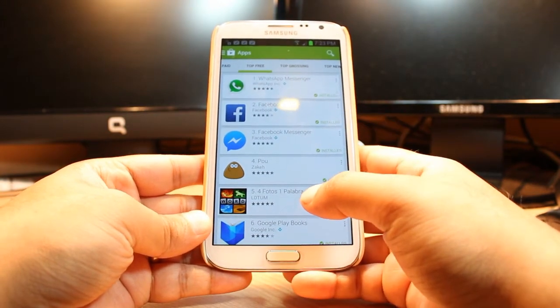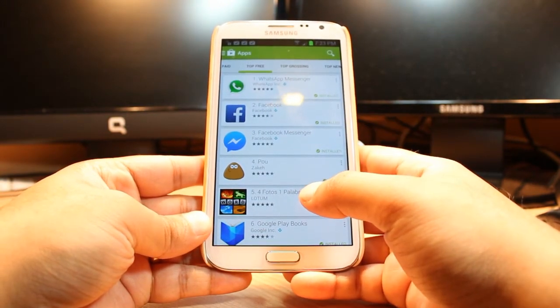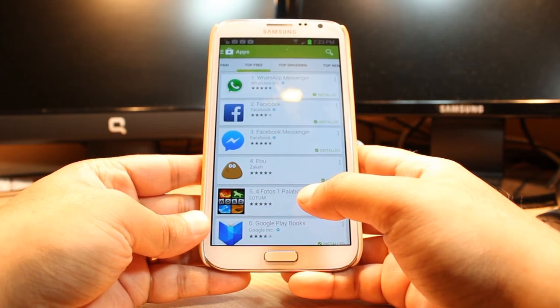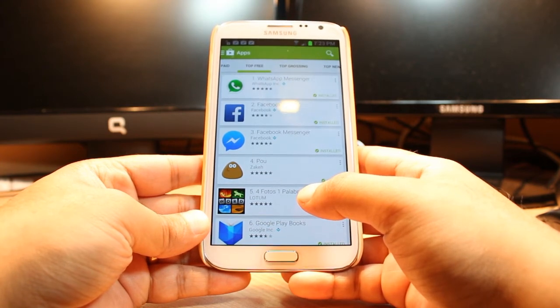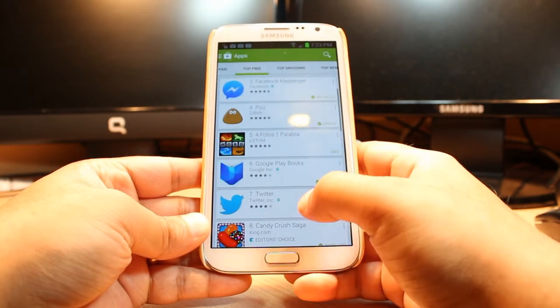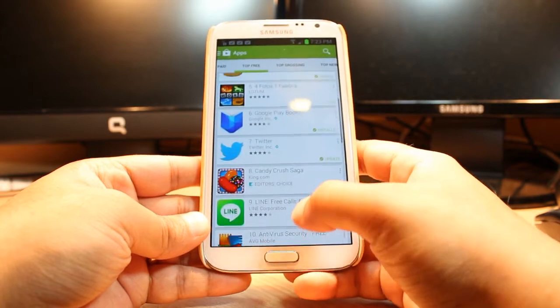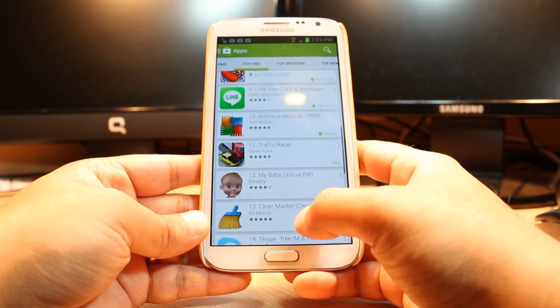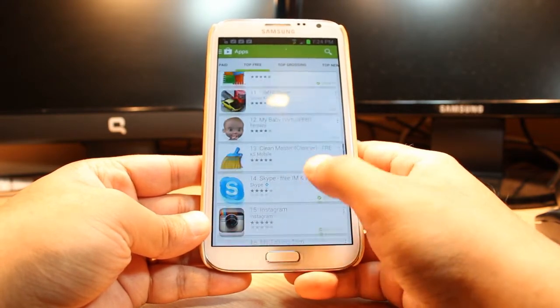One most important thing for downloading anything from Android Market — you need to have a Google account. If you do not have a Google account, please do that and come back here again. After that, at Top Free, just slide until you find that particular app you want to download.